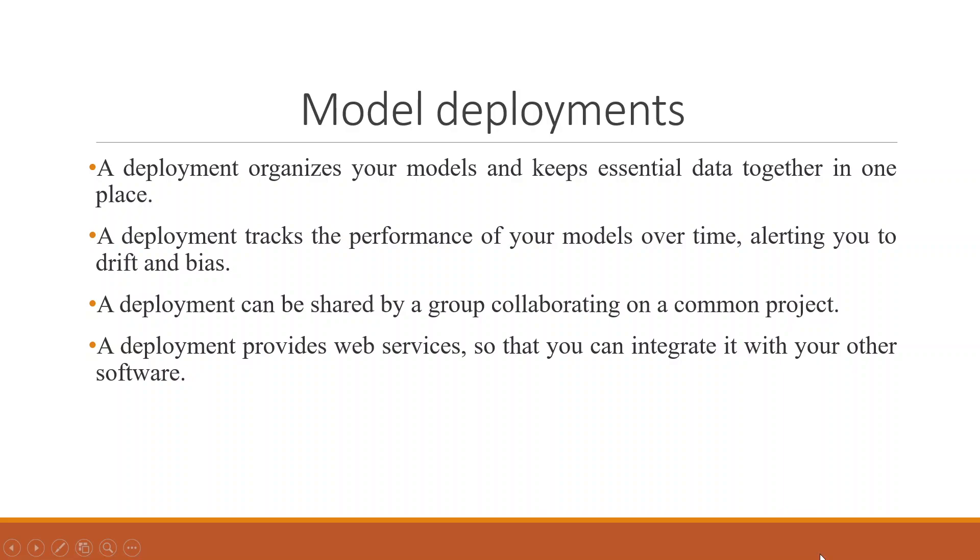Now, what are the advantages of model deployment? A deployment organizes your model and keeps essential data together in one place. A deployment tracks the performance of your model over time, alerting you to drift and biases. A deployment can be shared by a group collaborating on a common project. A deployment provides web services so that you can integrate it with other software.